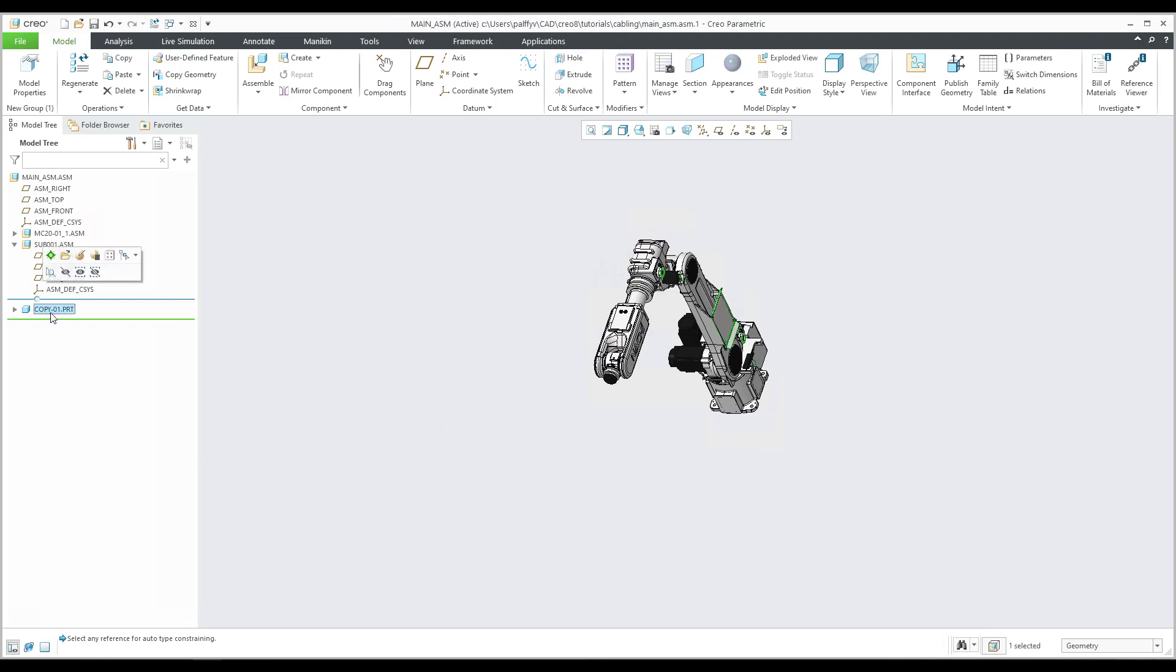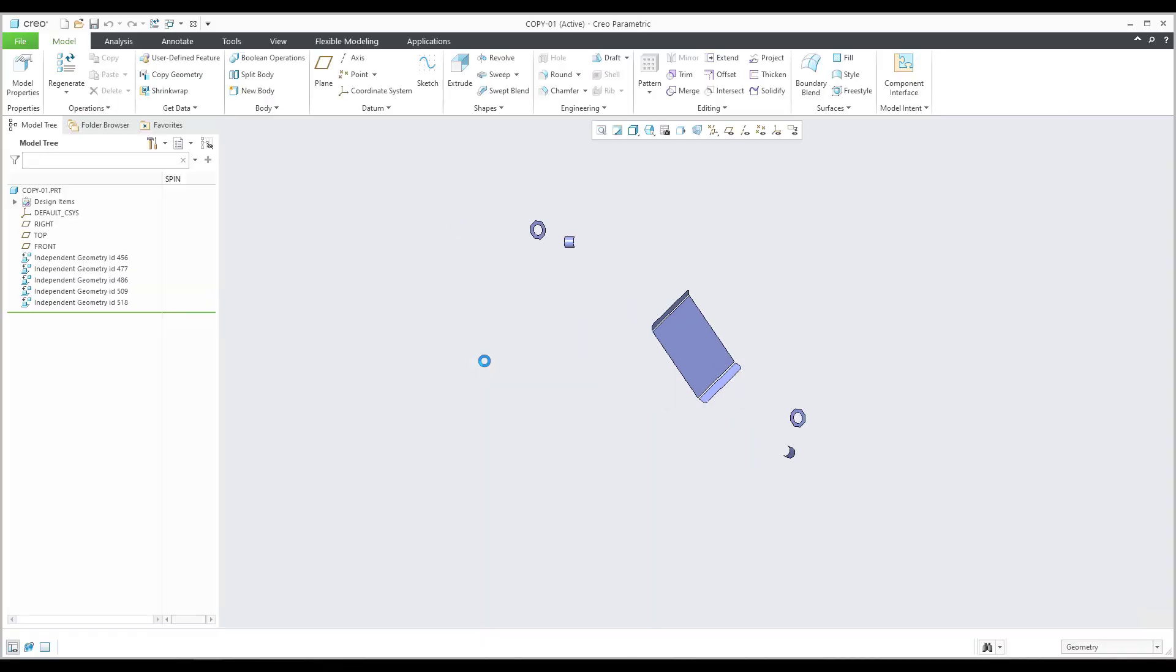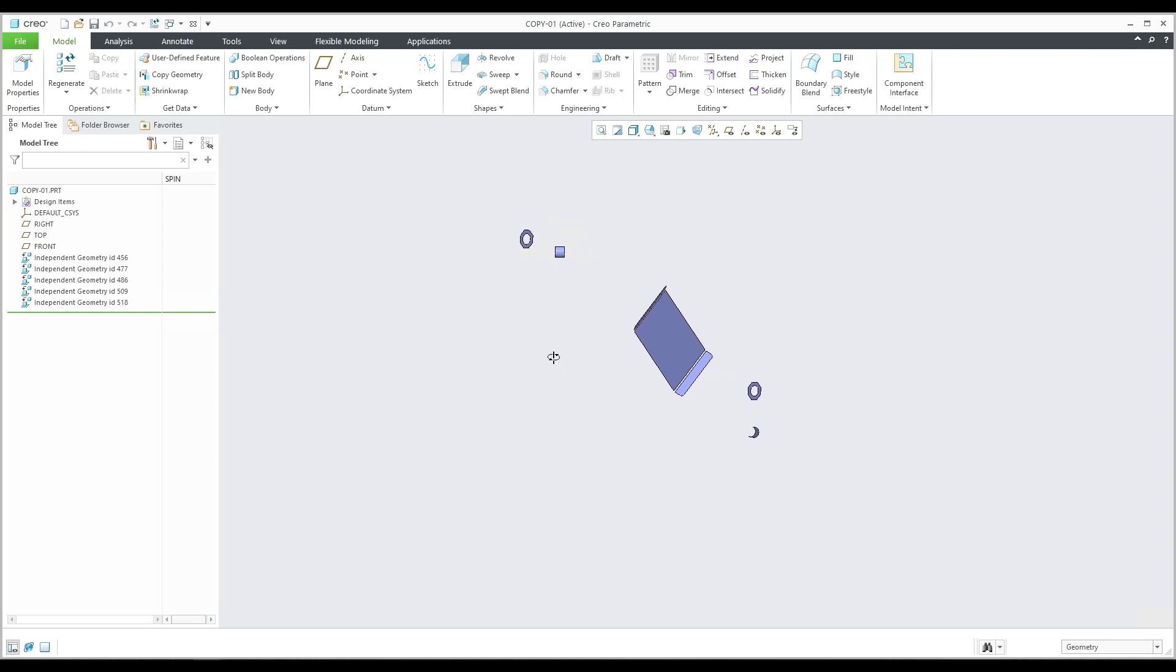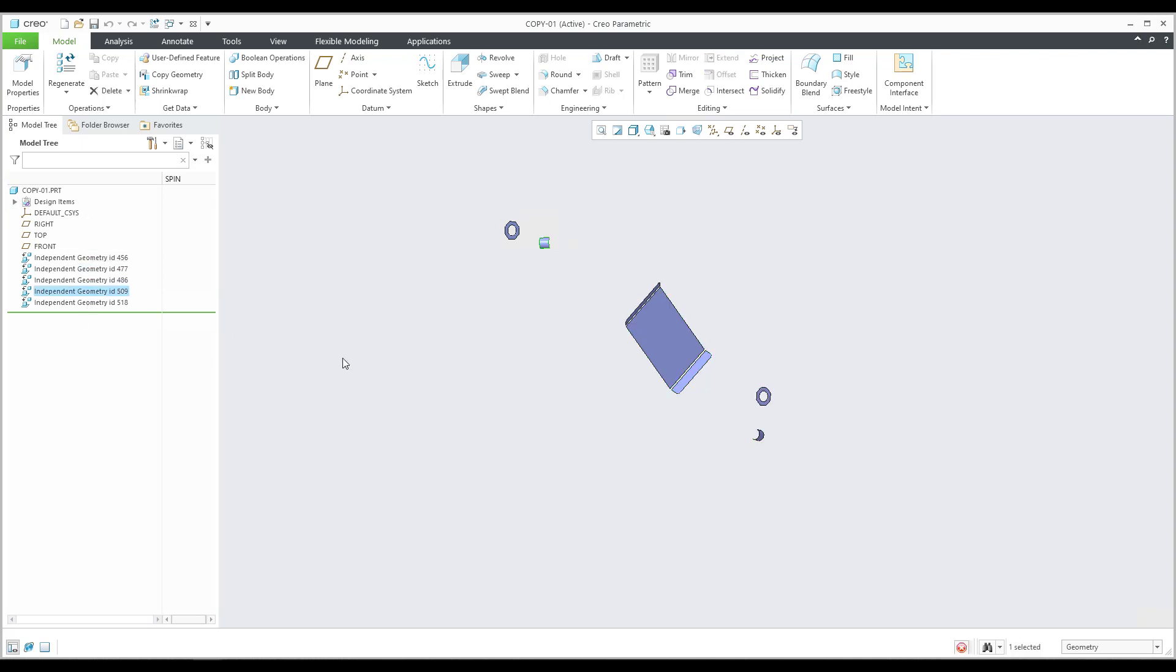Now I'd like to show you on the first example, Copy 01, how you can manage the layers and visibility of copy surfaces. Right now this is the geometry I would like to reuse for our future Creo cabling assembly. You can see that I have made a copy of five different geometries.